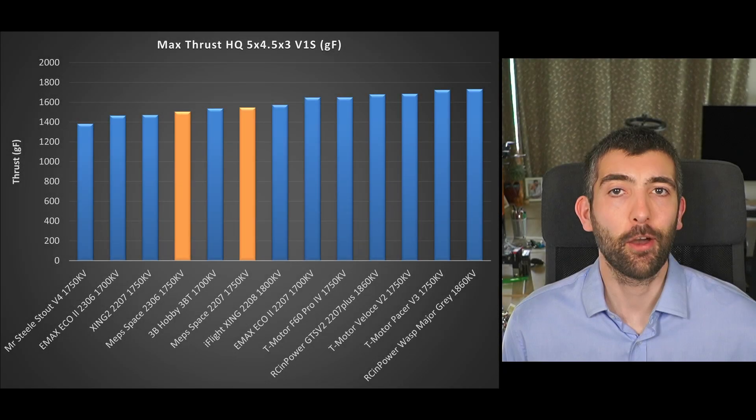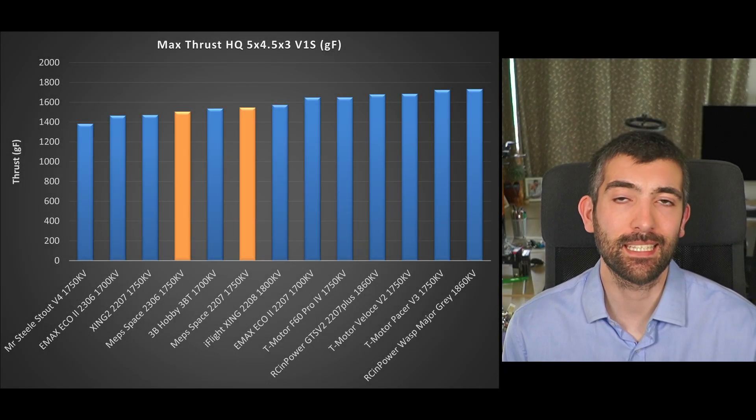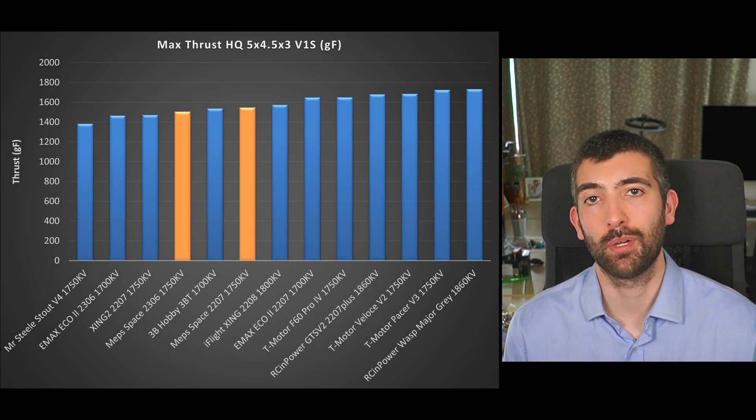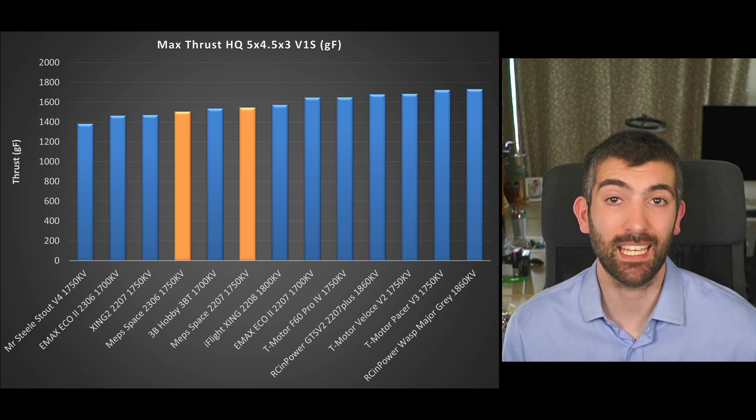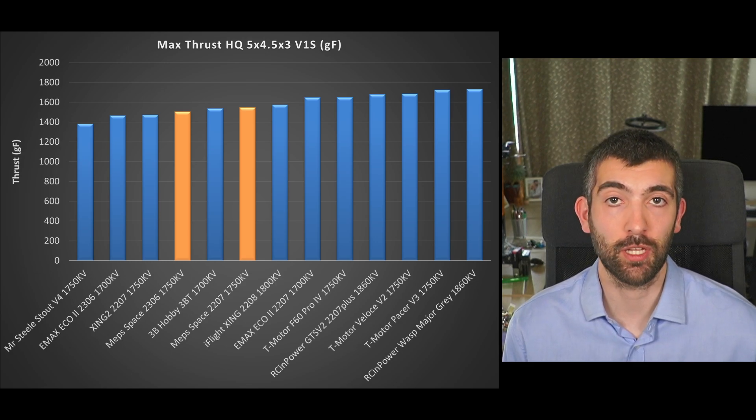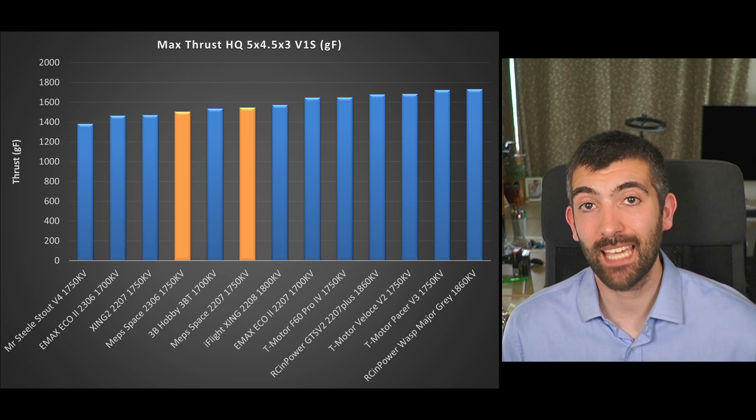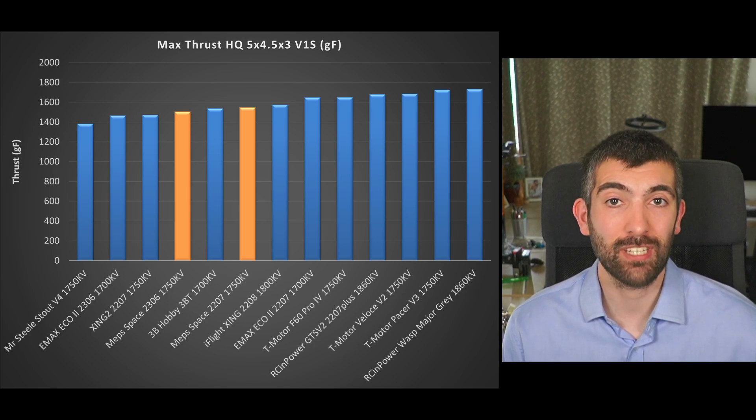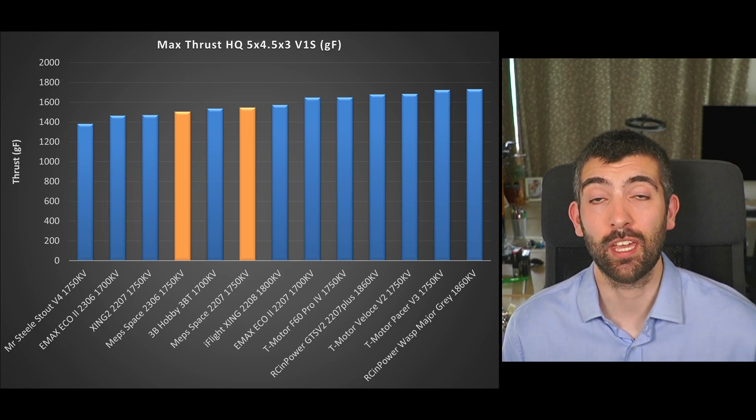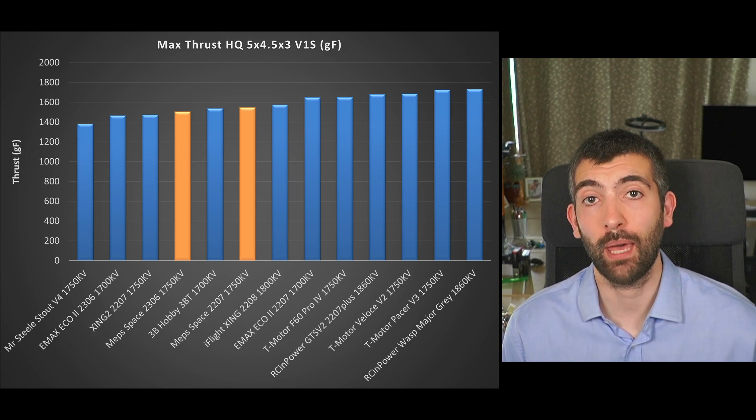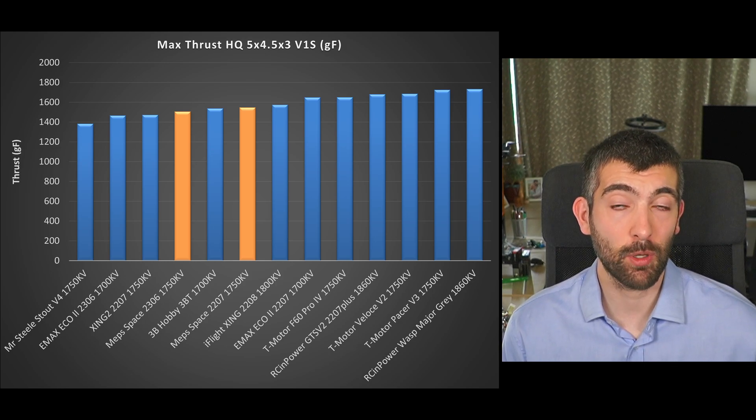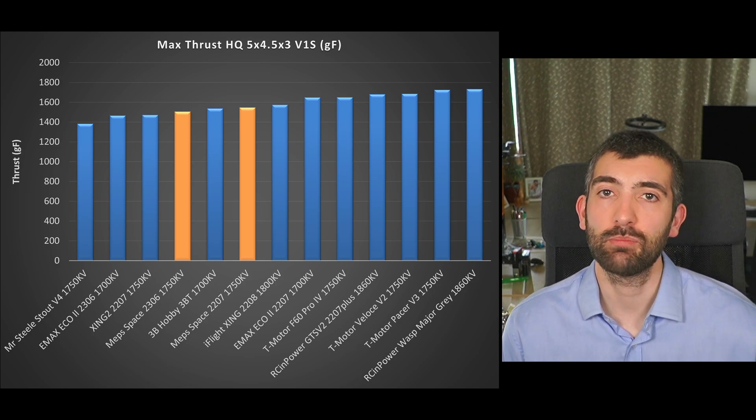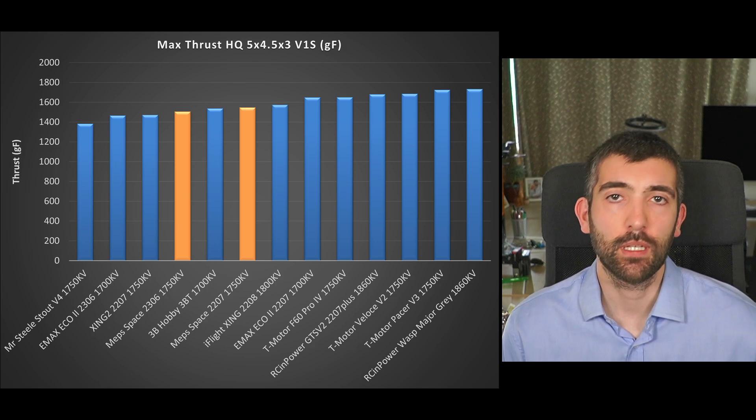When comparing the thrust numbers I've limited this set of results to motors with a similar kV so we're looking at less than 1800 kV as measured. Obviously the motors with higher kV, 1850, 1900 or 1950 kV will be able to produce a lot more thrust and power than a 1750 kV motor and so we should expect that.